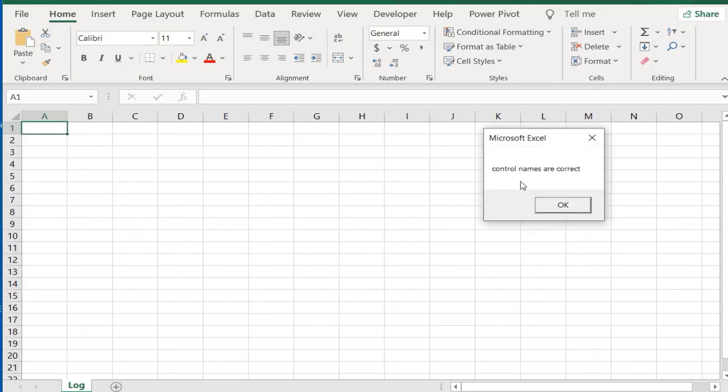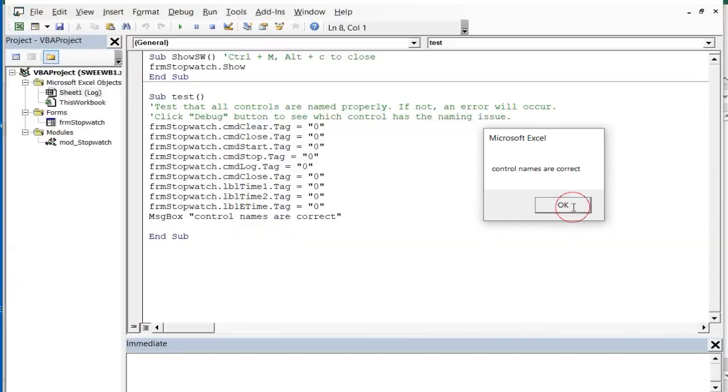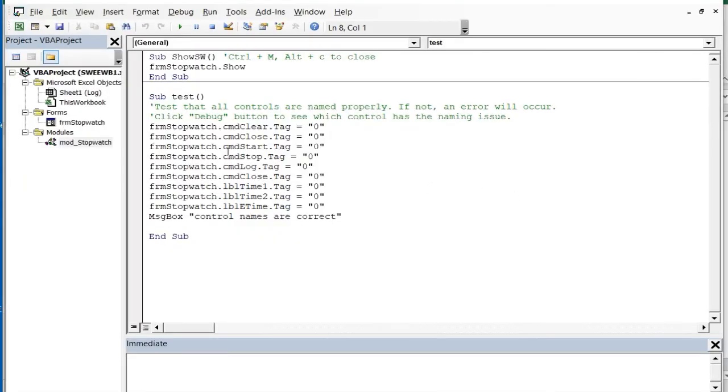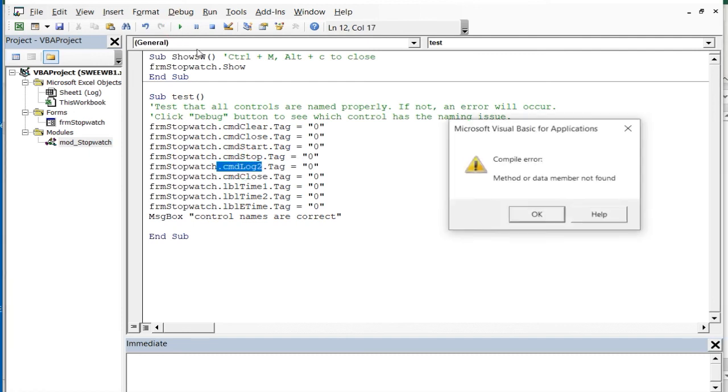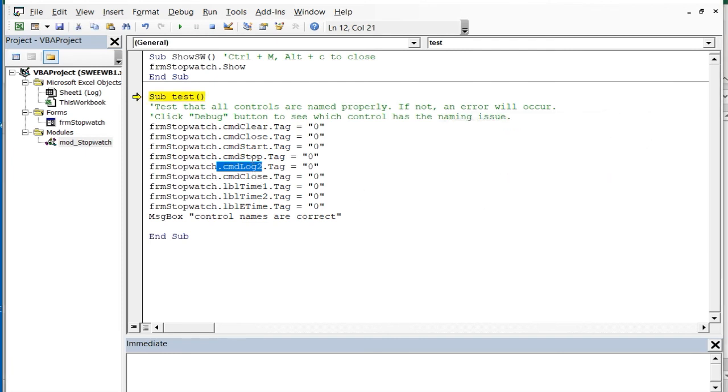A message box will confirm that all names exist and are correct. If you typed an incorrect name for a control the program would stop at the first error. You would then open the form and change the name to correspond with the name found in the test.